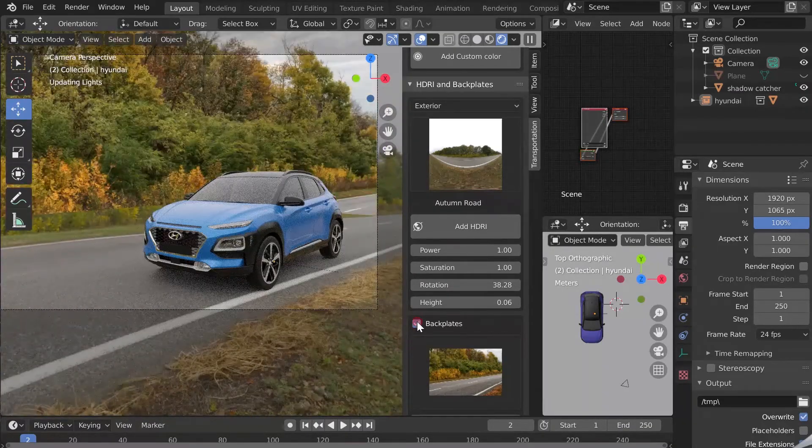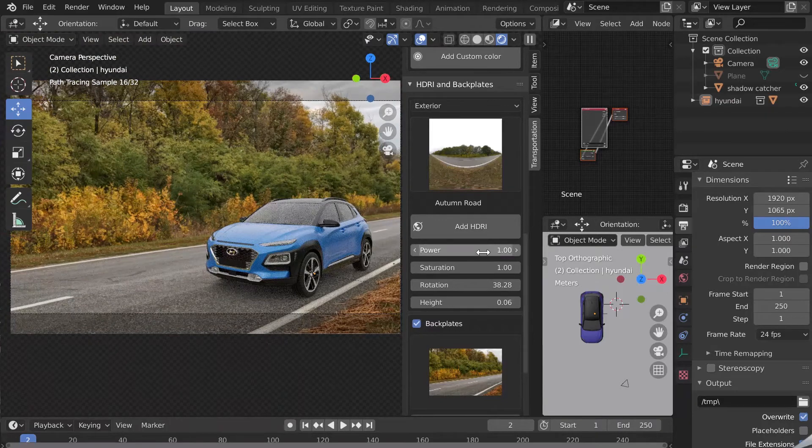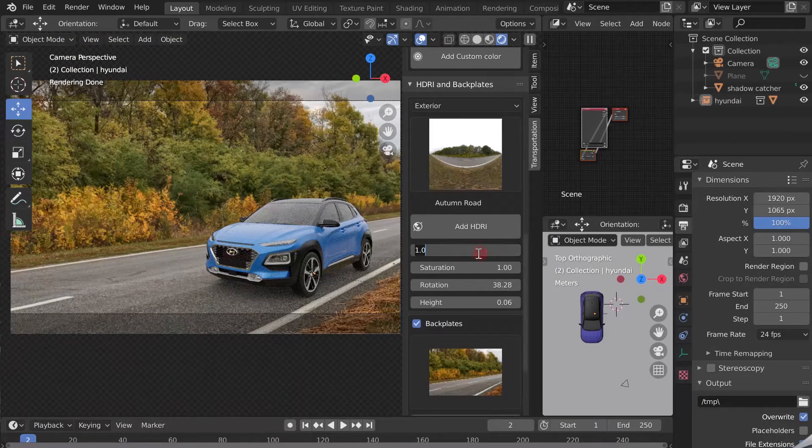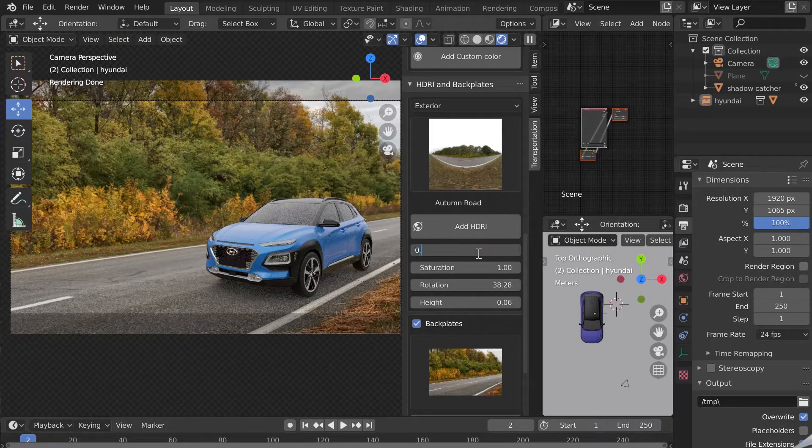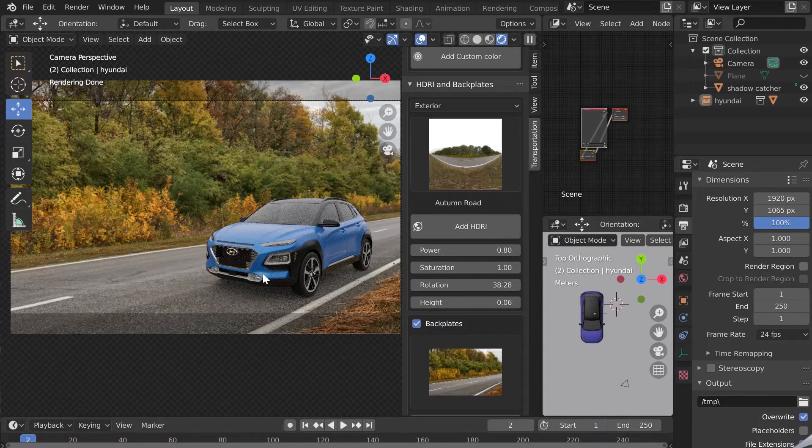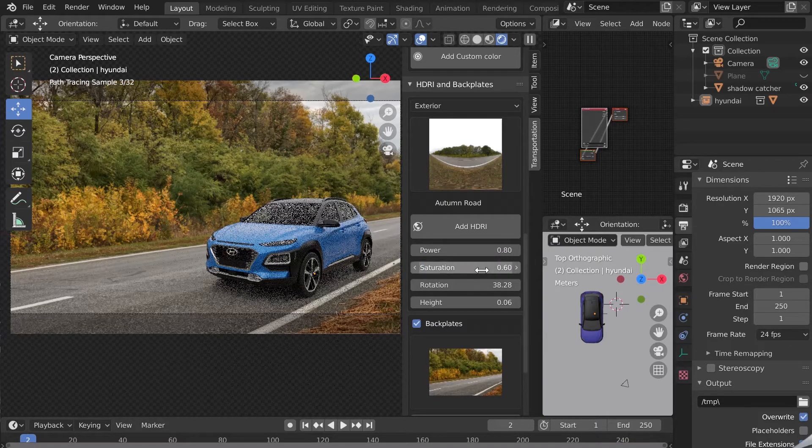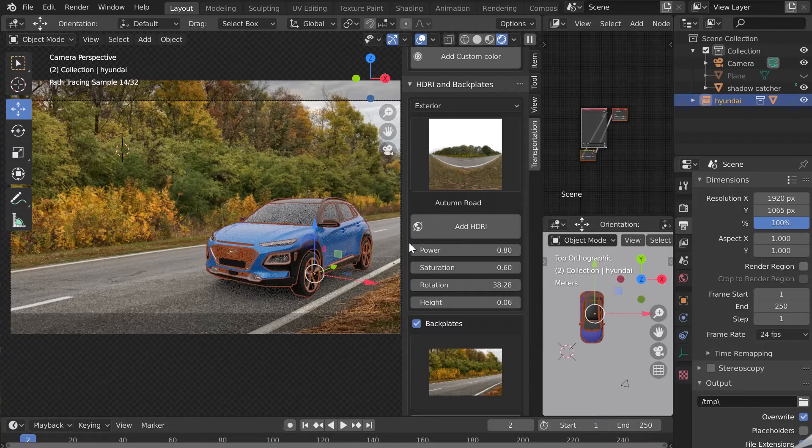Let's adjust the brightness of the HDRI map. I'll reduce it a bit. Same for the saturation, I'll reduce it. These options only affect the HDRI map and the car reflections, not the backplate.